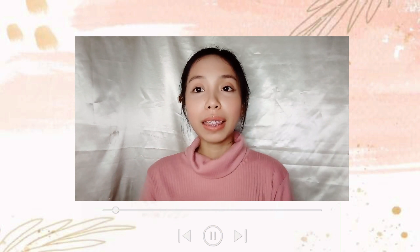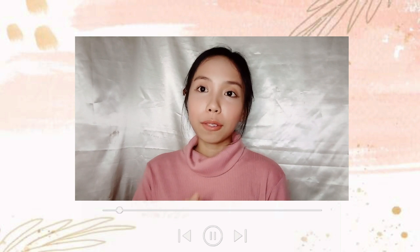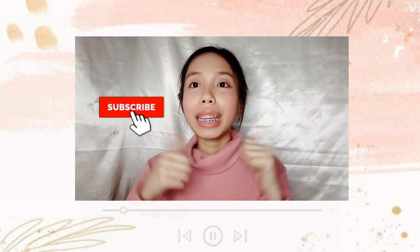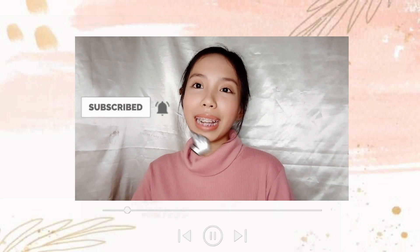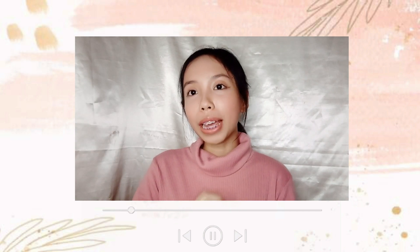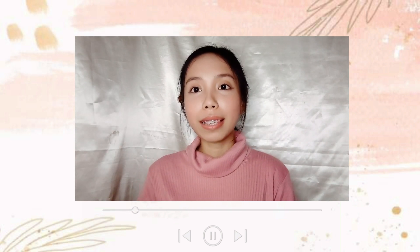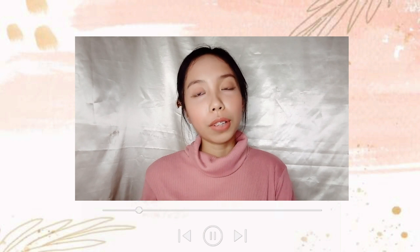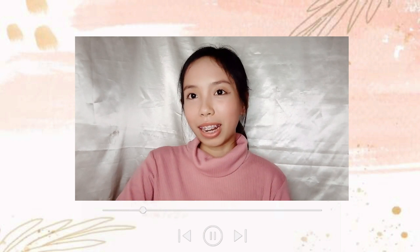But before anything else, do not forget to subscribe to our channel, hit the like button, and click the notification bell so that you can be updated on our next videos. Without further ado, let's get started.